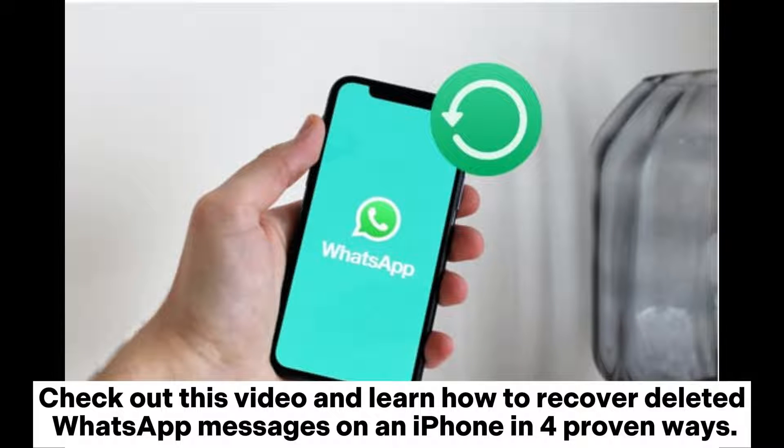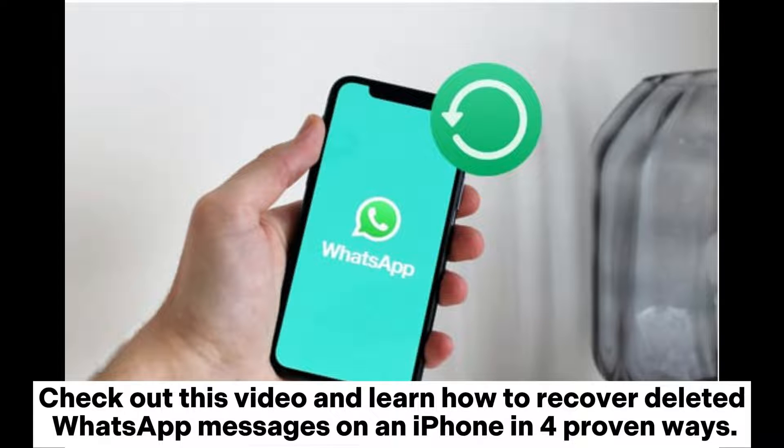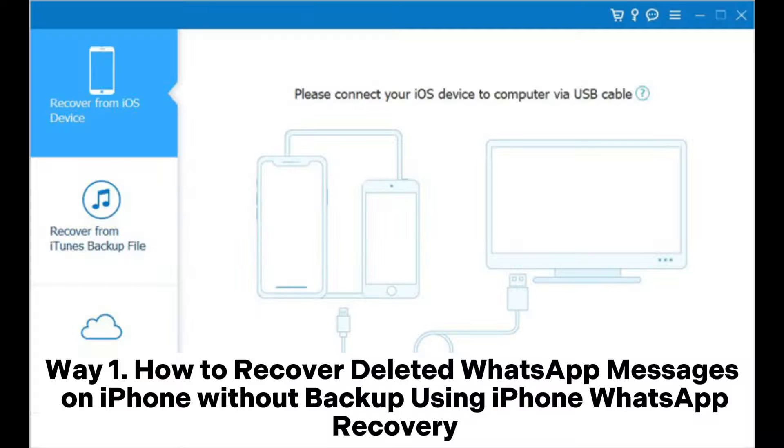Check out this video and learn how to recover deleted WhatsApp messages on an iPhone in four proven ways.